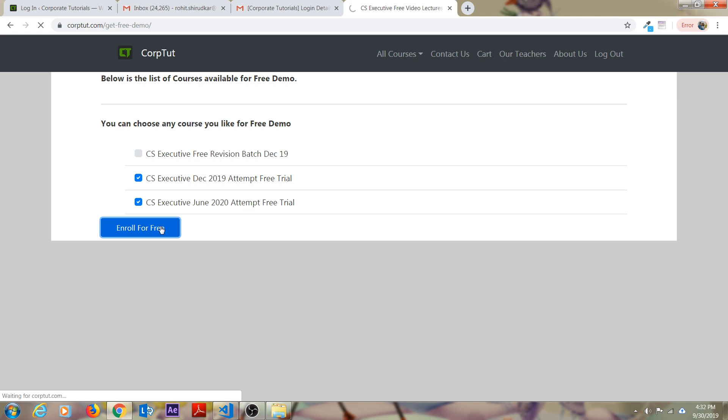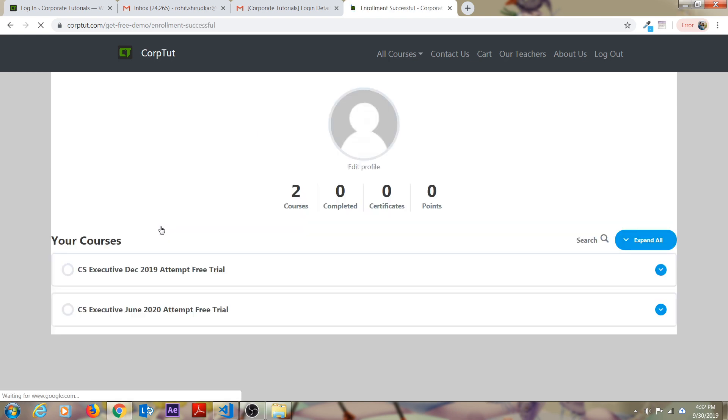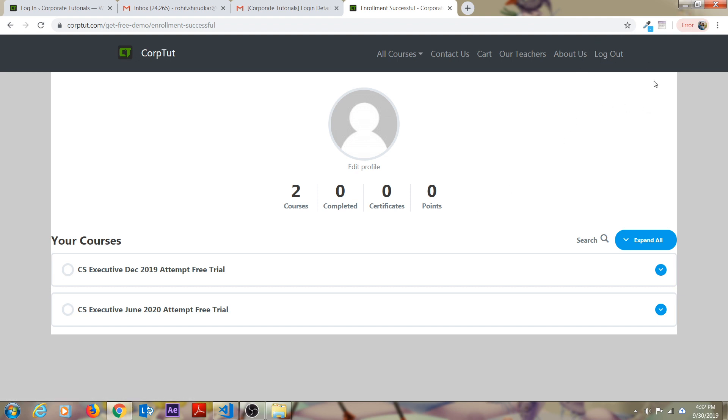As soon as you click on enroll for free, make sure you are logged in. On the top right side corner, there should be a logout button appear. That means you are logged in inside the corporate tutorials platform.